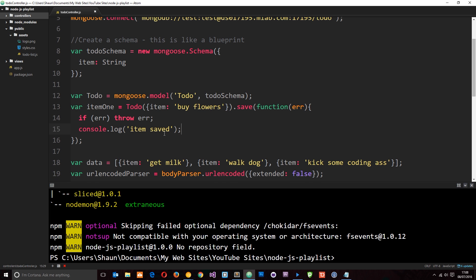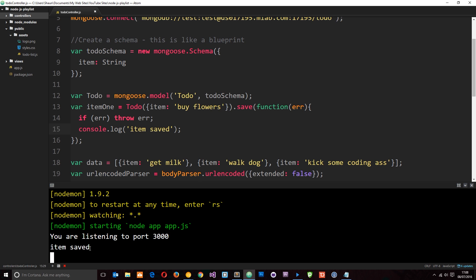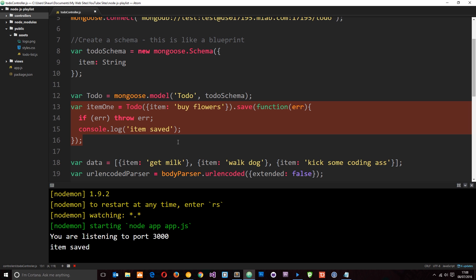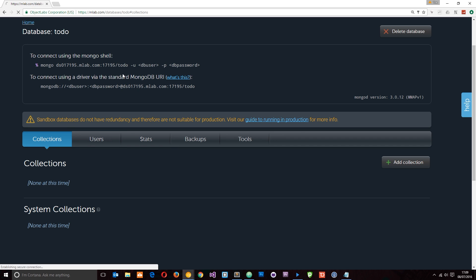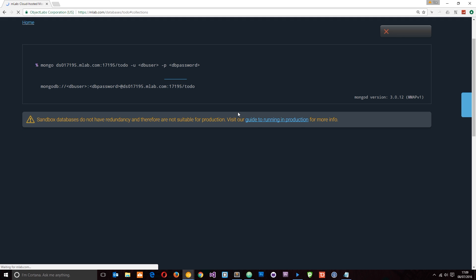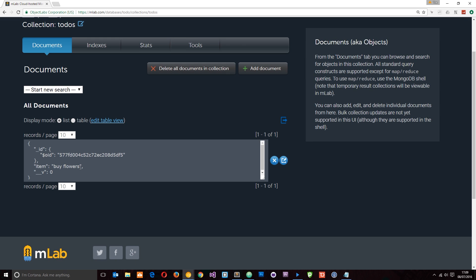Let's save this and run nodemon app. Once it runs, we get the message 'item saved' straight away — we didn't need to do anything. It ran the code, created a dummy item, and stored it in our database. Let's check on mlab — I'll click Collections and refresh the page. We can see a 'todos' collection with one document inside. Clicking on it shows the document with 'buy flowers' — it worked!